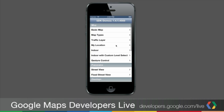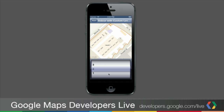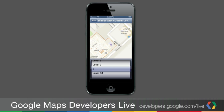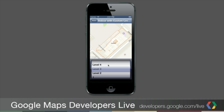Now let's take a look at the indoor demo with a custom level selector. You can see there's no default selector, but there is a custom selector in the application. As I select different points within the selector, it changes the floors. Interestingly, as I move to a different location, it decides that a different building is in focus and changes the level selector to reflect that. Let's take a look at the code for how this actually comes about.